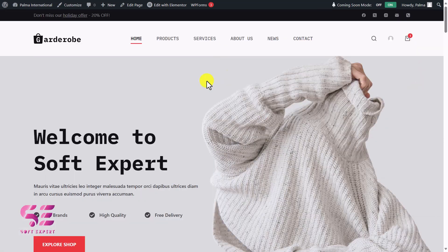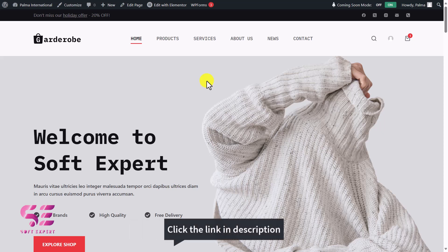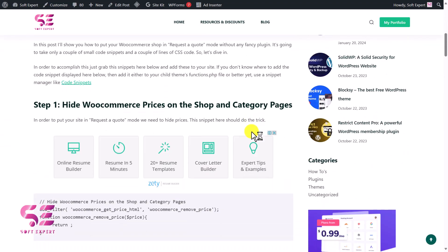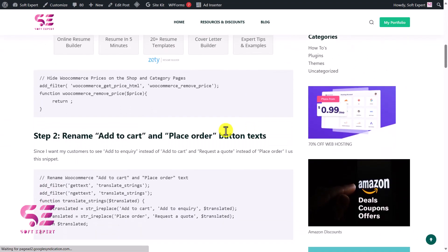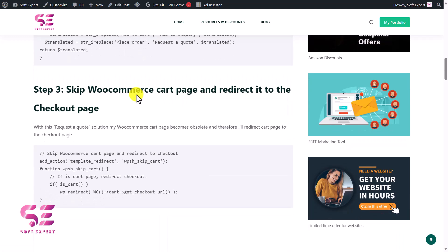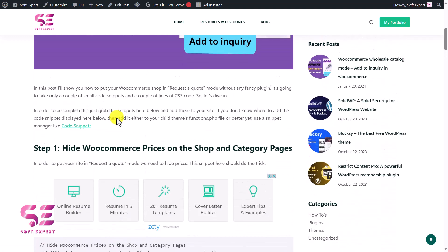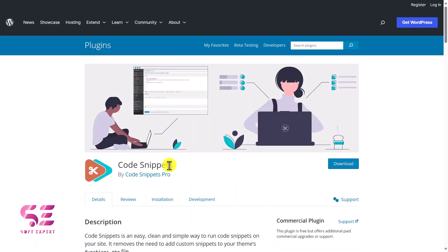There are a couple of steps to do, so without wasting your time let's get into it. This video requires some custom code, but don't worry — I'll provide a link in the description which will take you to a page where you can see 'E-commerce Wholesale Catalog Mode.' Scroll down and you'll find all the codes used in this video. Before using these codes, we'll need to install a free plugin called Code Snippets.